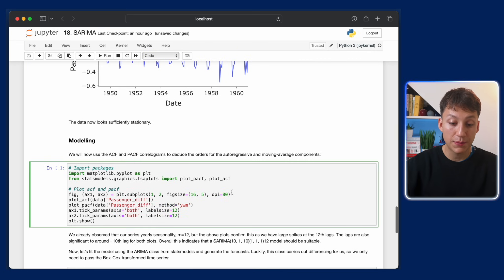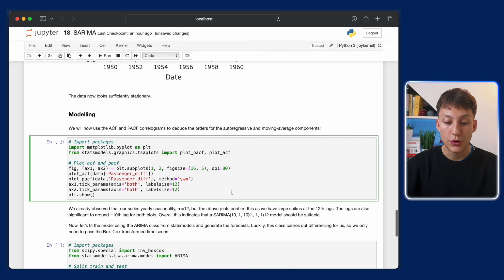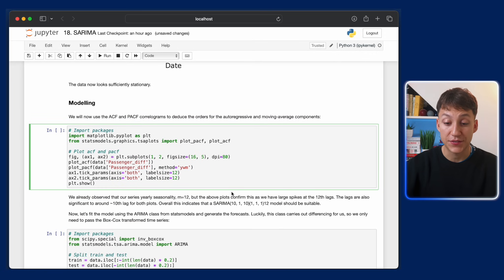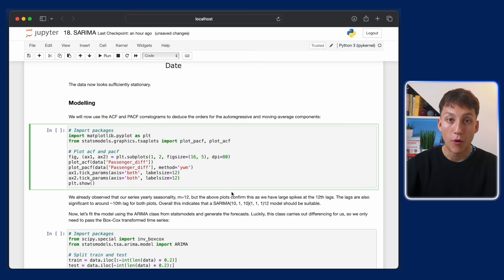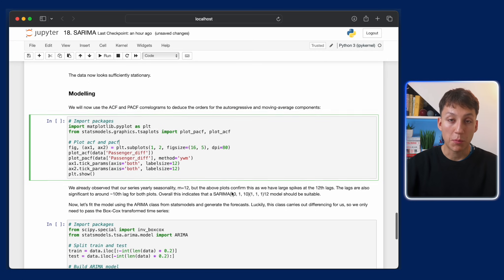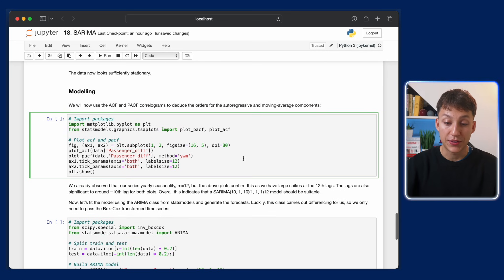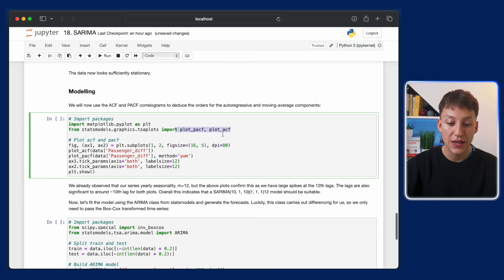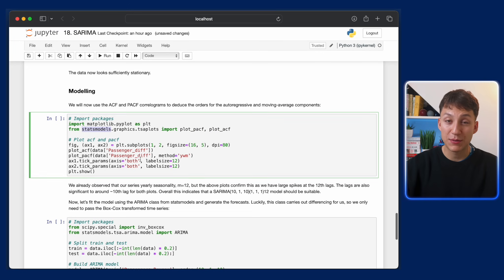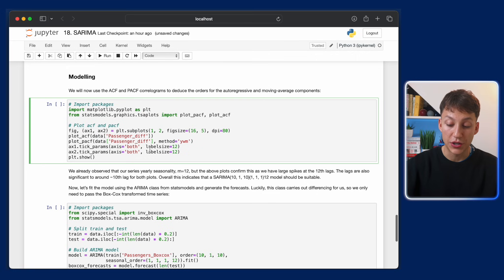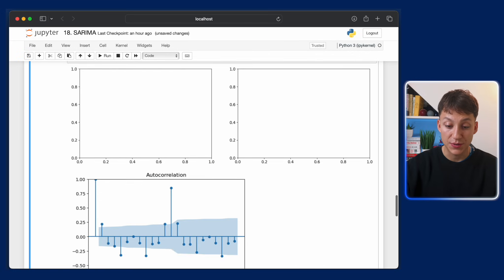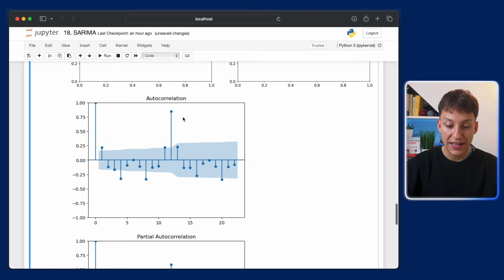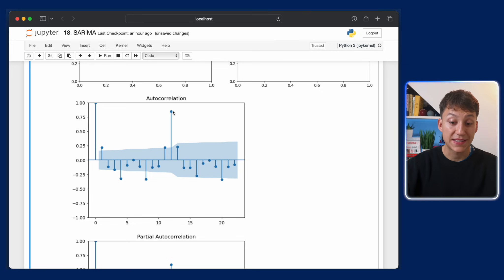Now we go to the modeling part. So remember, I said we can use the ACF and PACF to deduce the orders of our autoregressive components and our moving average components. The way we plot it in Python is we can call these two plot_pacf and plot_acf functions from statsmodels. And we simply just call it on our differenced dataset. And it's going to show us basically some components. There's an autocorrelation value. As you can see here, we have a peak at 12, which makes sense.